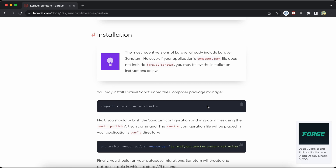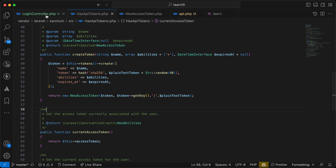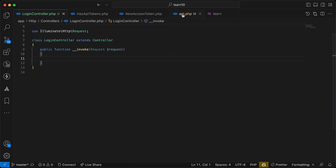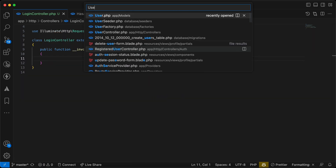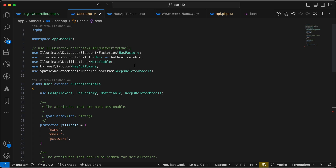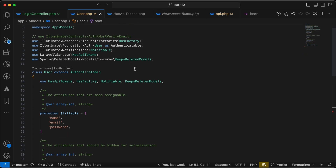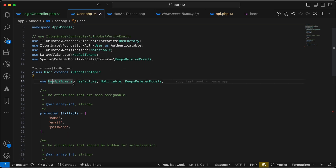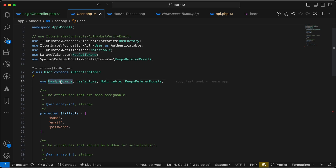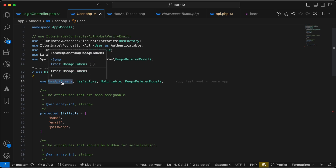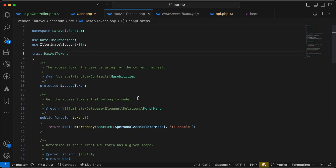First of all, we need to install Sanctum if it's not installed, because in the latest versions it's installed automatically. Now we need to go to our User model — here, any model that implements the 'HasApiTokens' interface. We need to use the HasApiTokens trait, and if you notice, it's under Laravel\Sanctum.